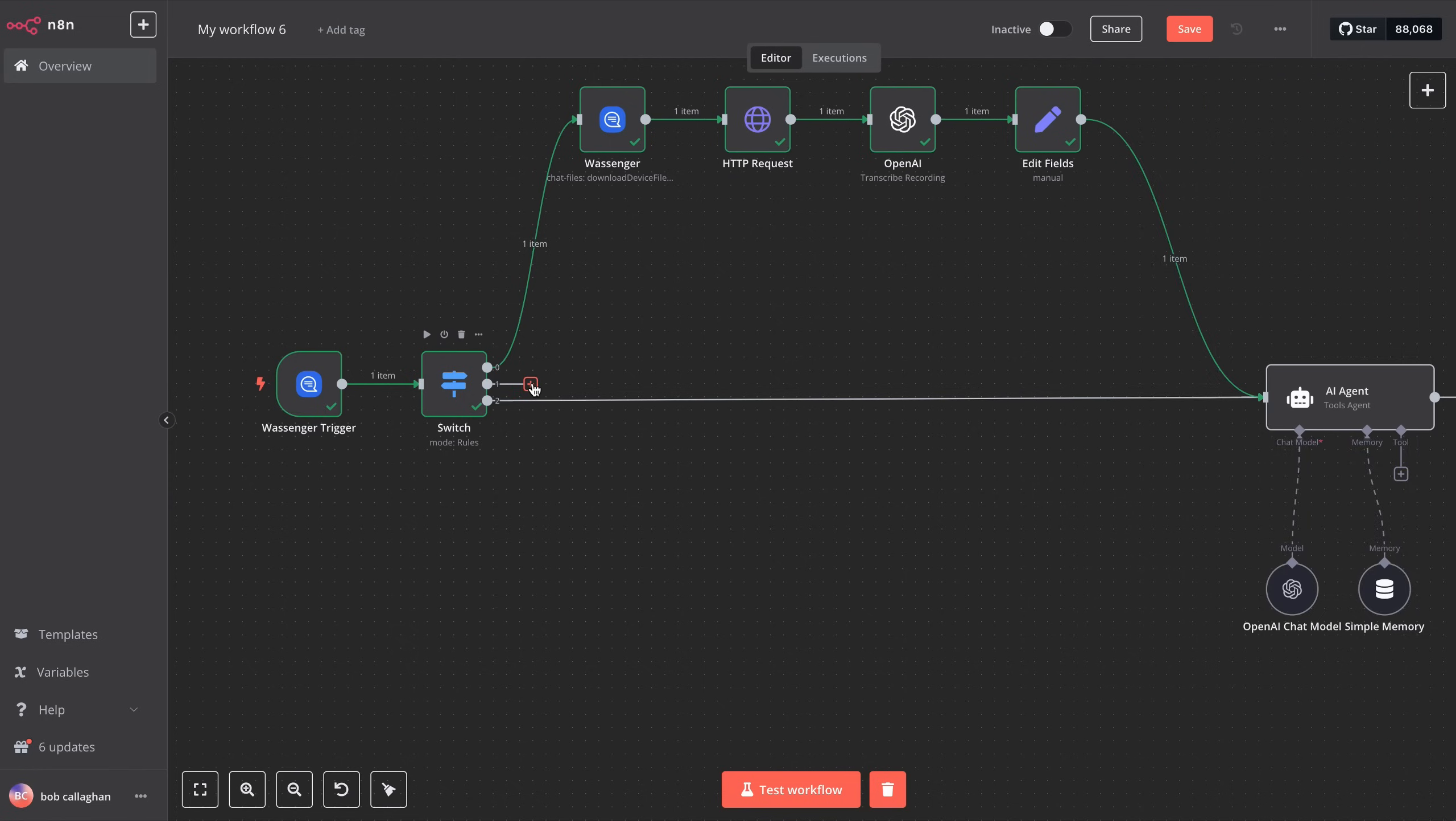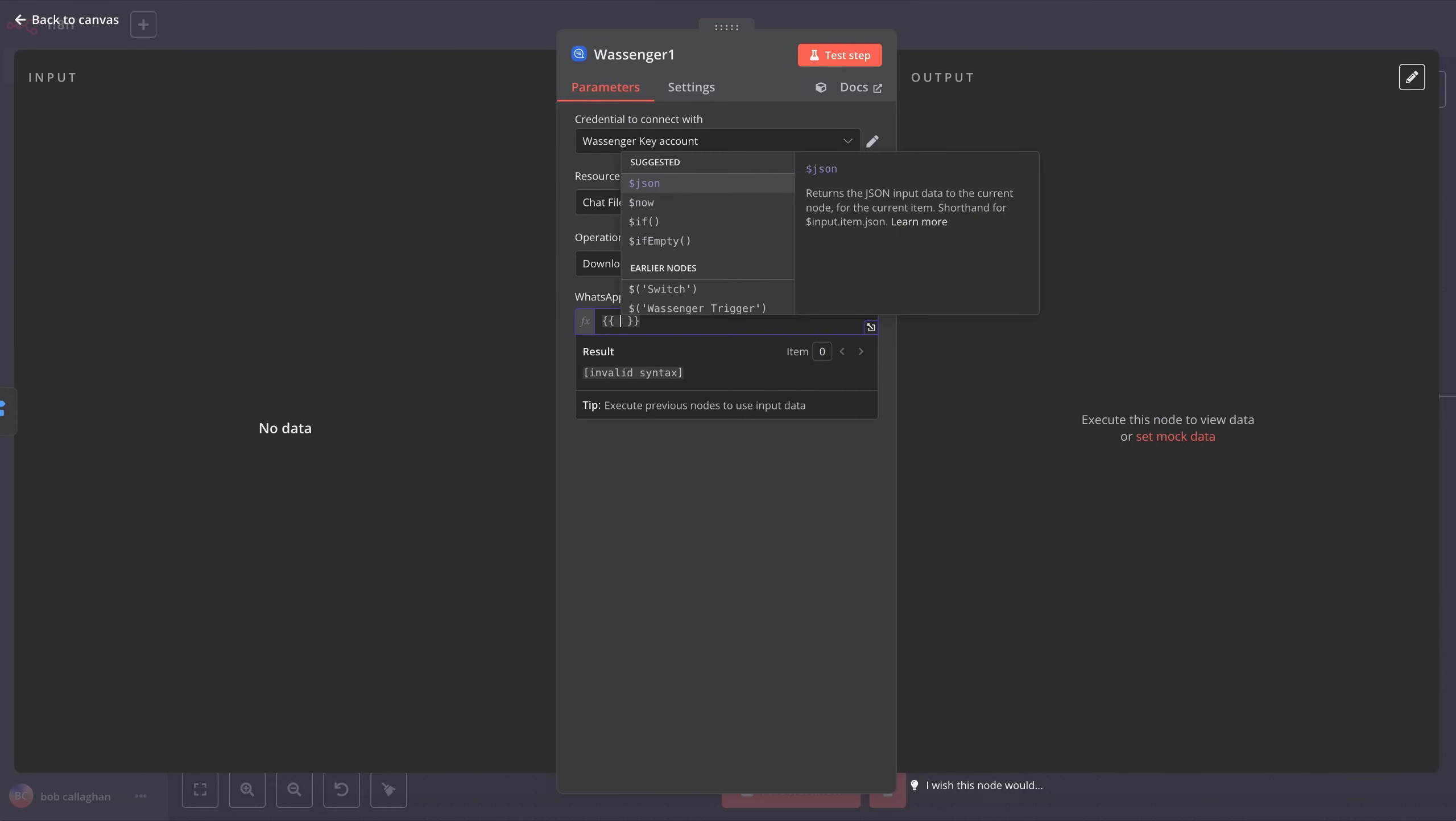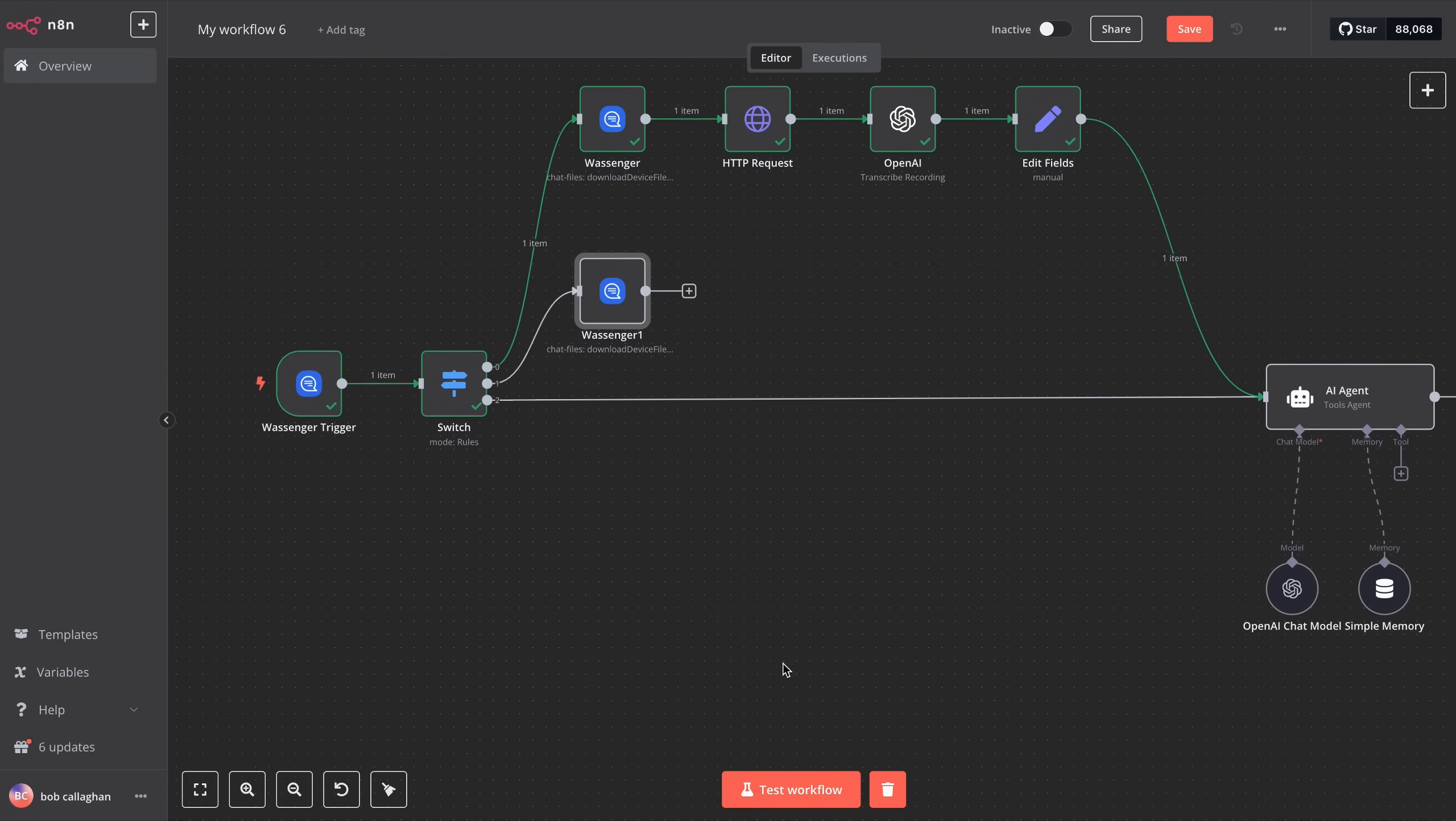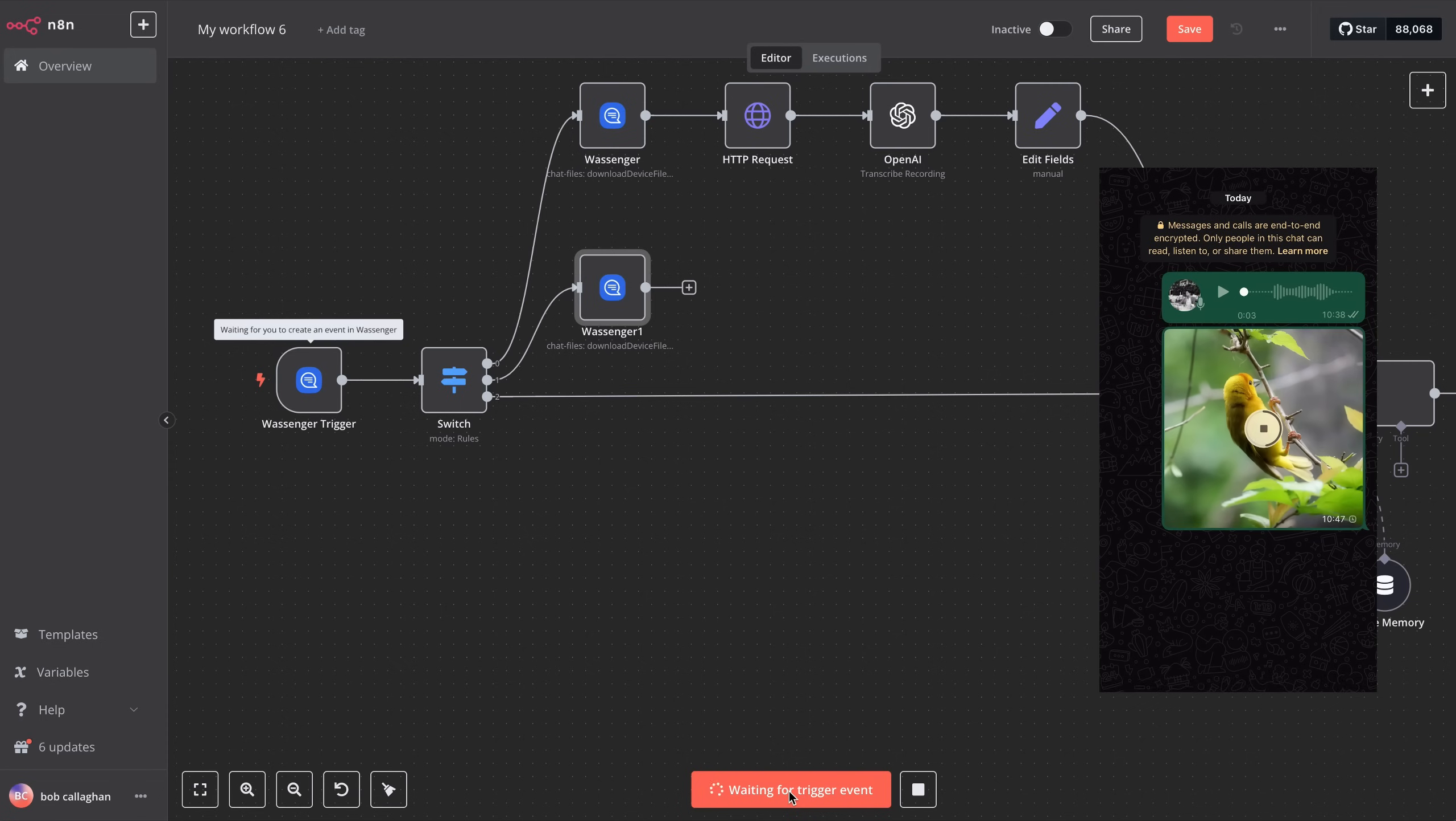Now, we create the same Wassenger node to download files, select Chat Files, and then Download File. We'll use the same Wassenger credentials as before, and set the connected WhatsApp number by typing json.device.id. In the File ID field, enter json.data.media.id. Once that's done, go back to the main view and click on Test Workflow. Send an image from another WhatsApp number to the one connected to Wassenger. This will allow us to configure everything properly, since previously we sent an audio file, which won't work for this step.